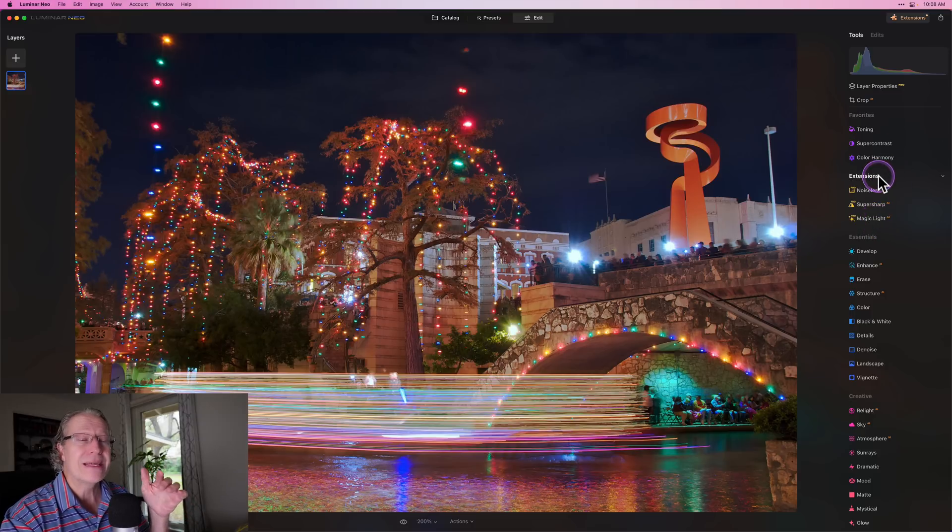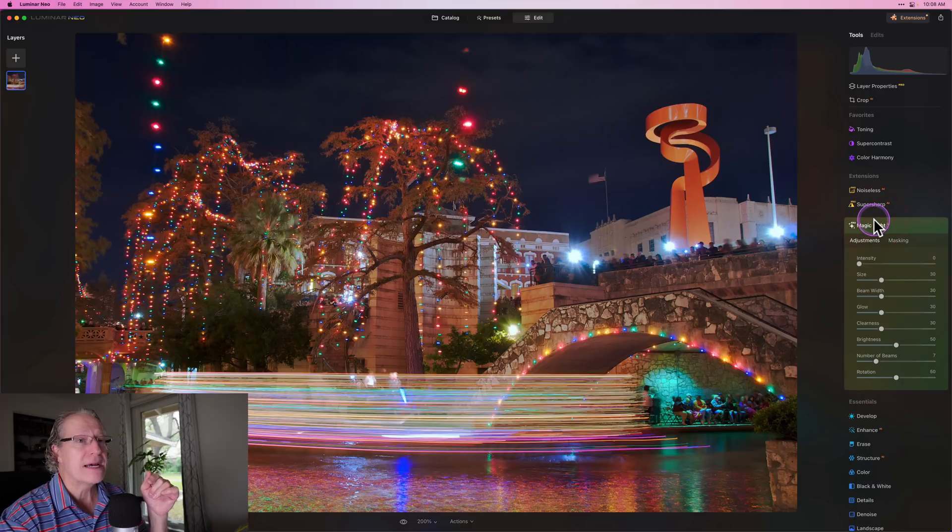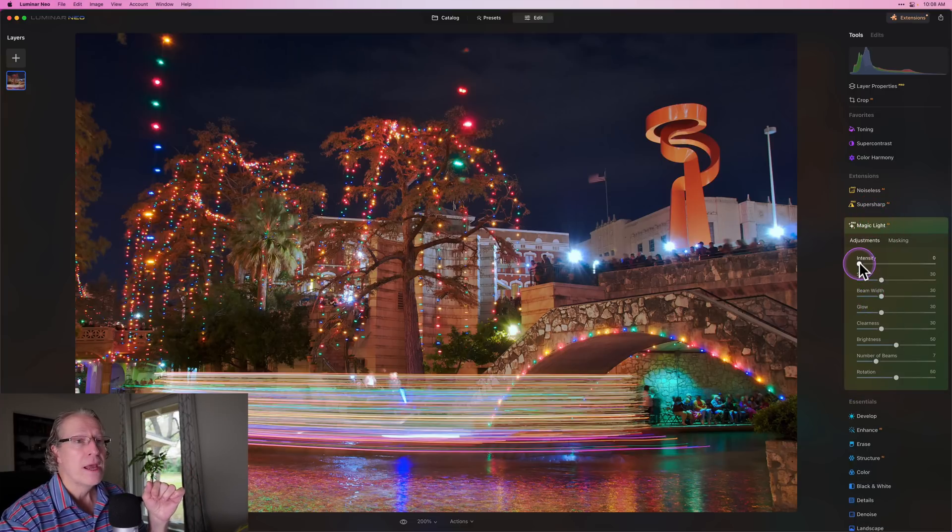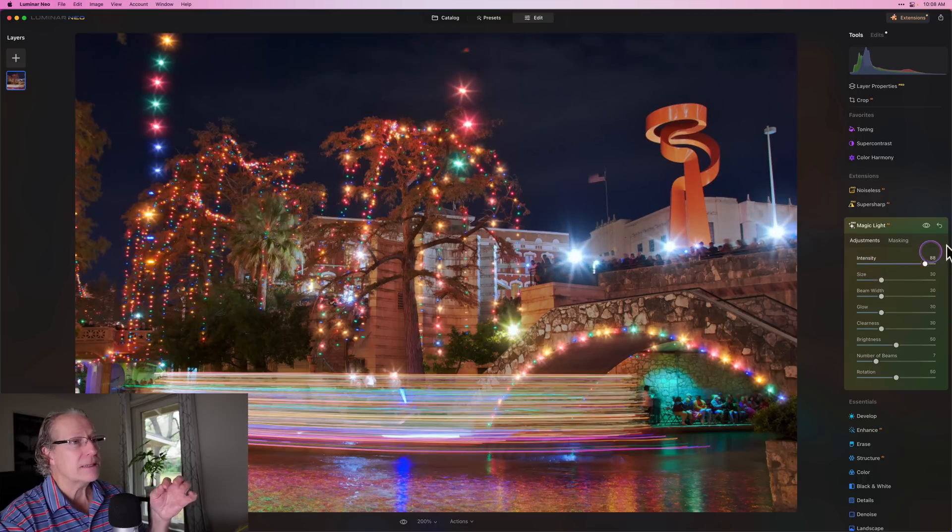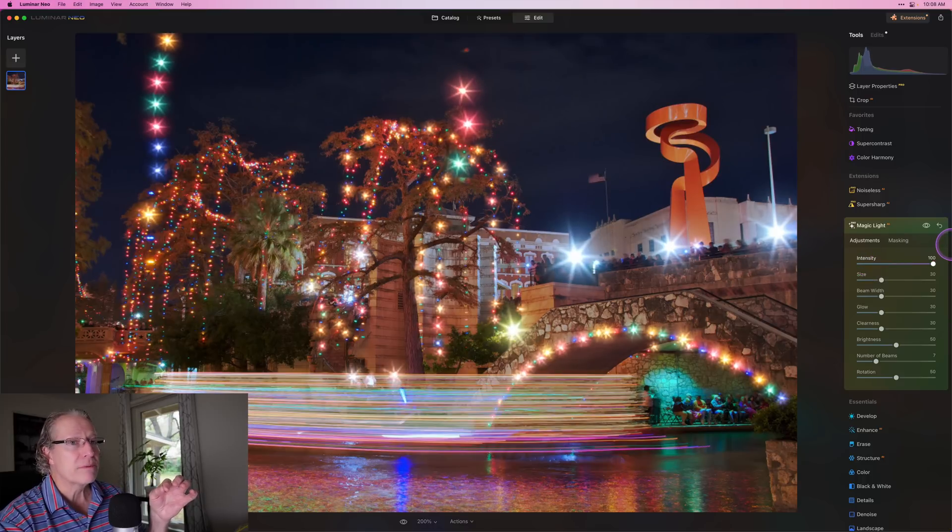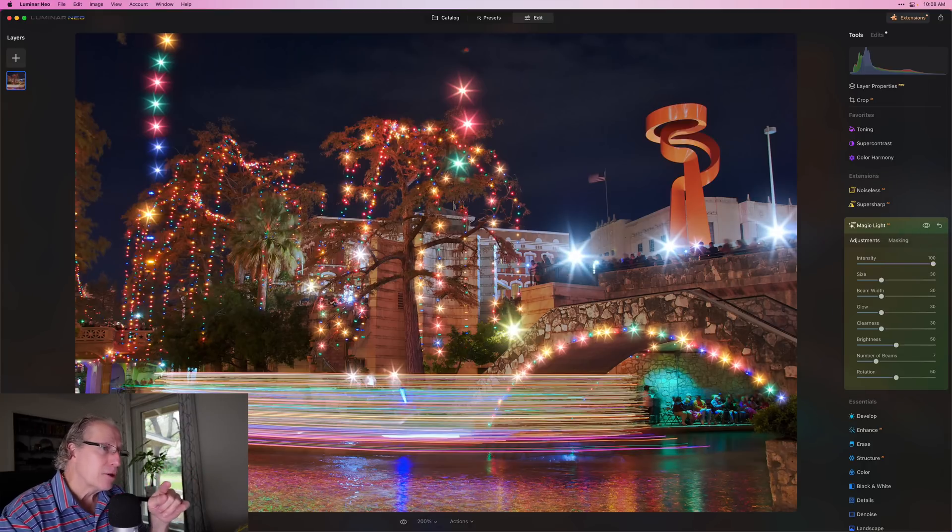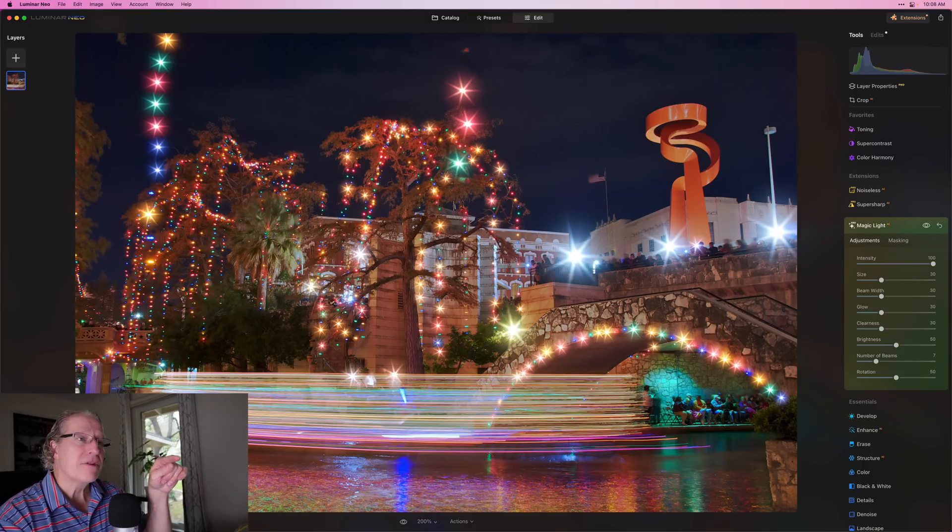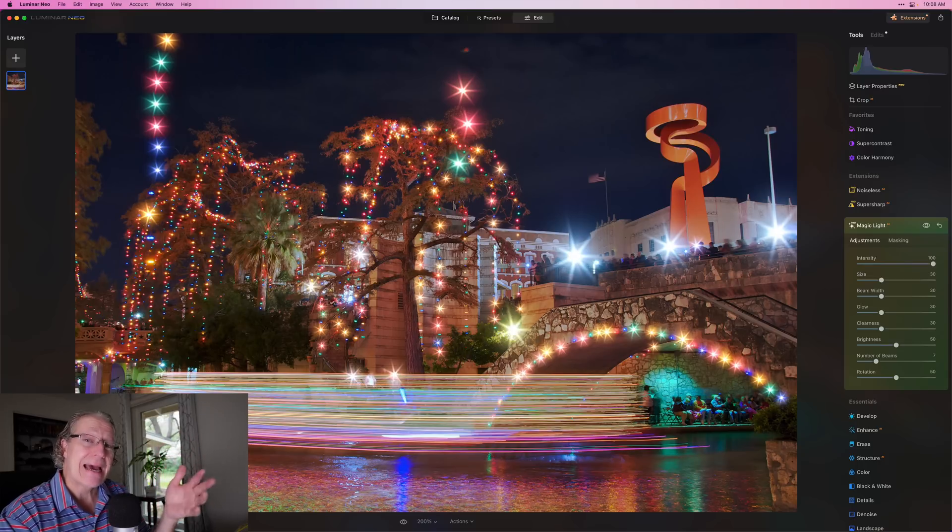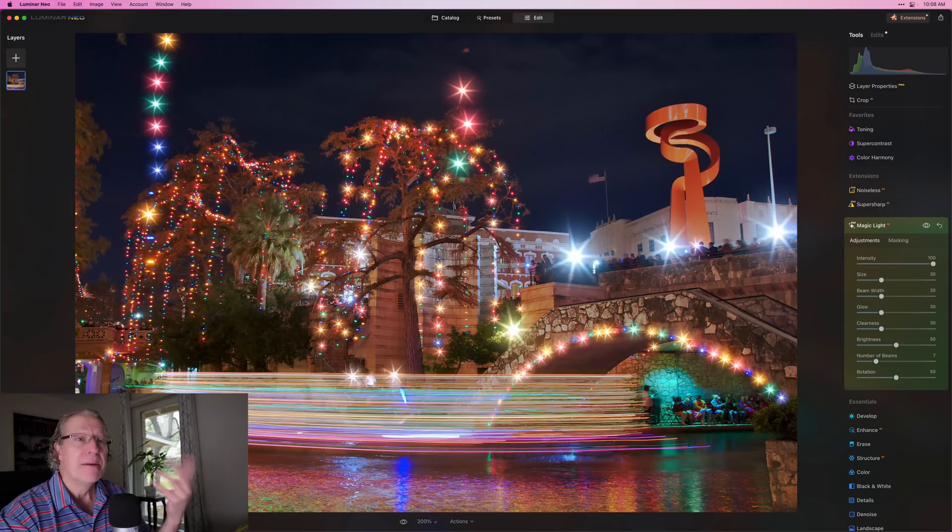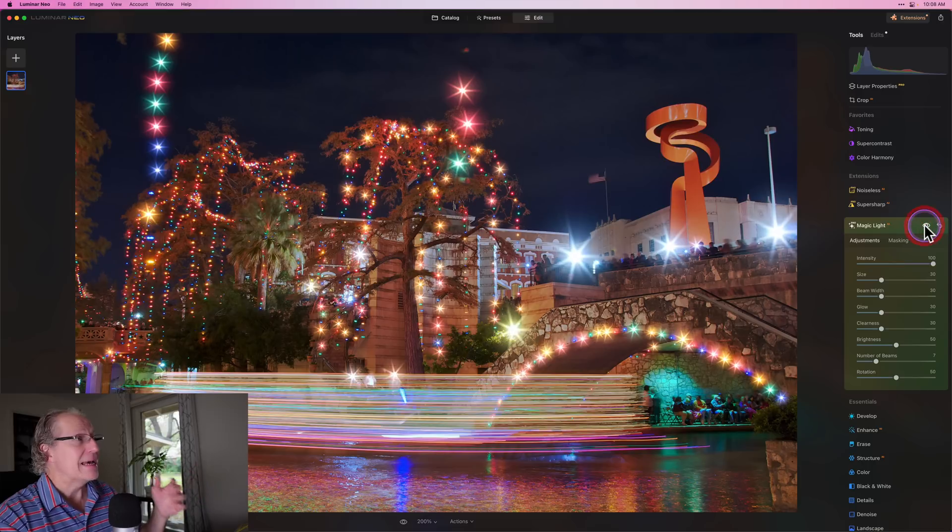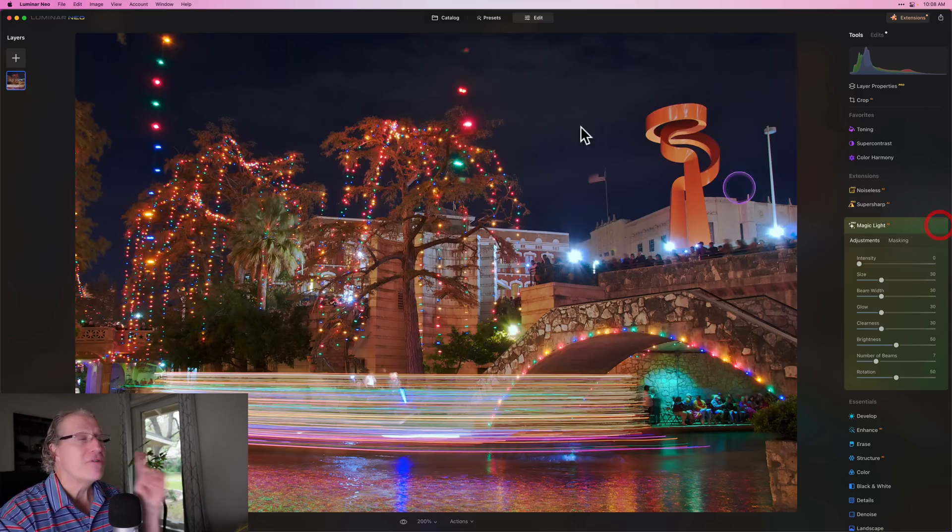So it shows up over here under the extensions section in your edit tab. Click on Magic Light, and you can see, I'm not going to run through all of these on this photo, but I will on another photo. But all you do is just drag the intensity and look at the pinpricks of light, like over the bridge. I'm going to go to 100, which is probably a bit much. But if you look at the little pinpricks of light over the bridge, the ones above the bridge were enhanced, and some of the ones in the tree.